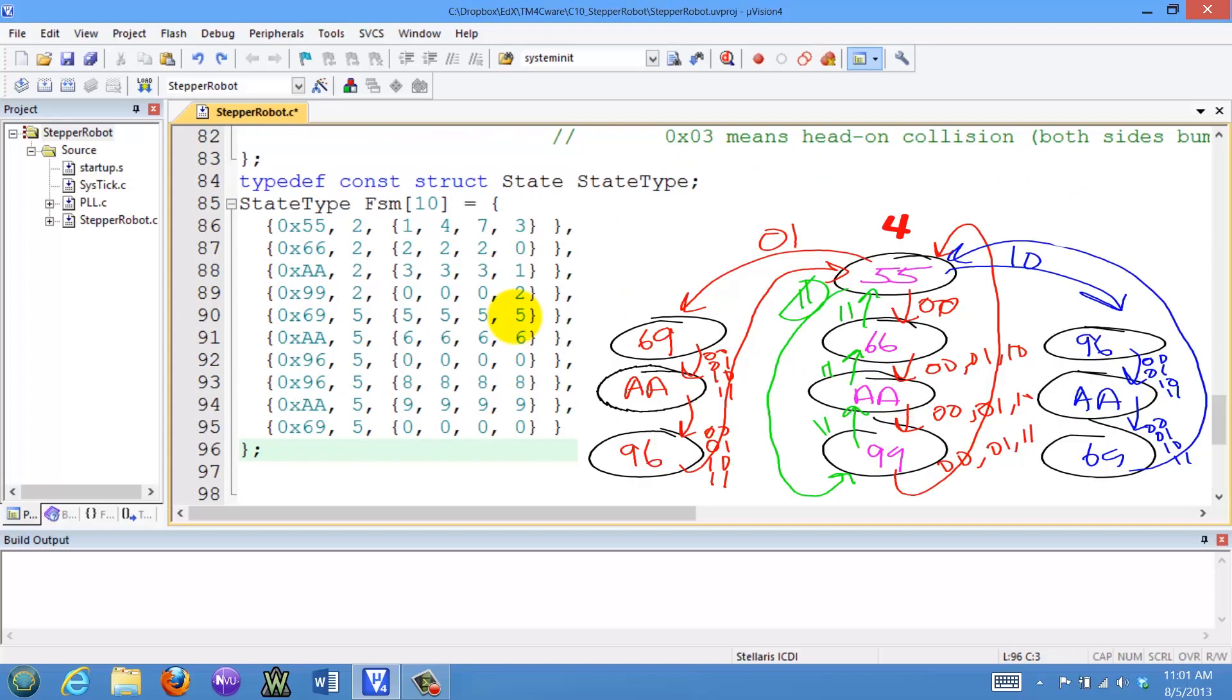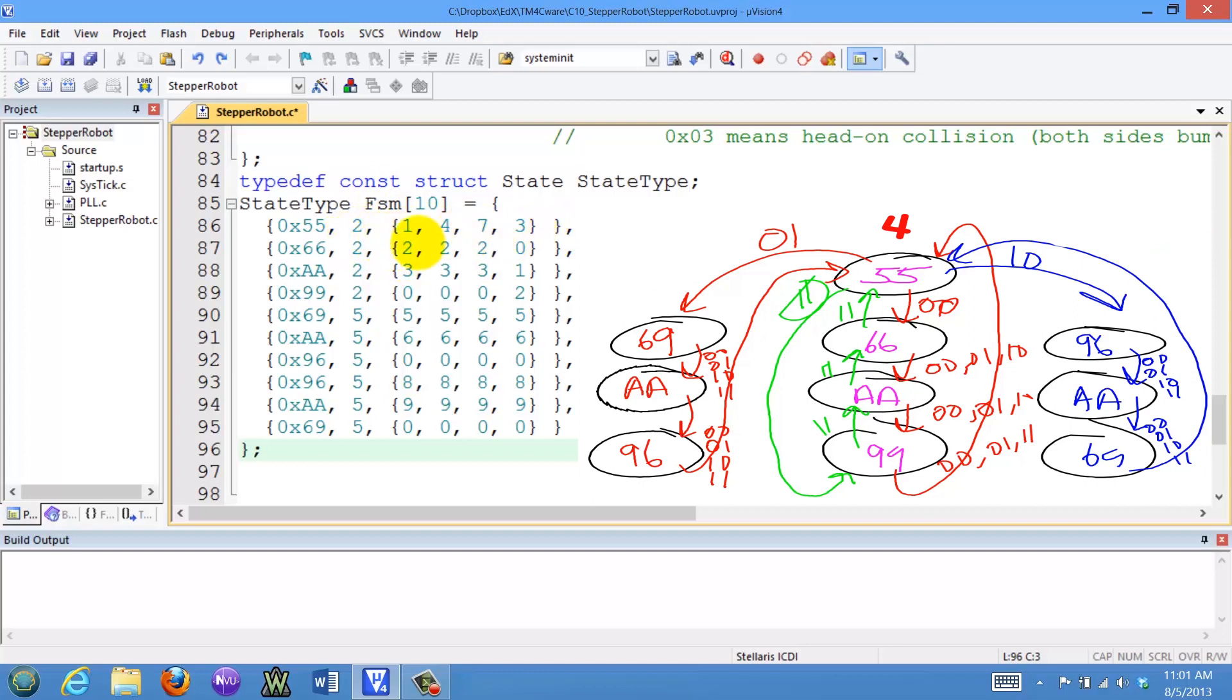An important thing about finite state machines, the reason it is so powerful, is because there is a one-to-one mapping between the structure that we drew, the state transition graph, and this data structure that we will store in the computer. Every state has exactly one output, a time to wait, and four next states shown here as indexes, depending upon whether the input is 0, 1, 2, or 3. So there is a one-to-one mapping.